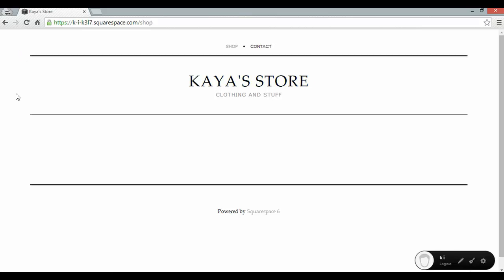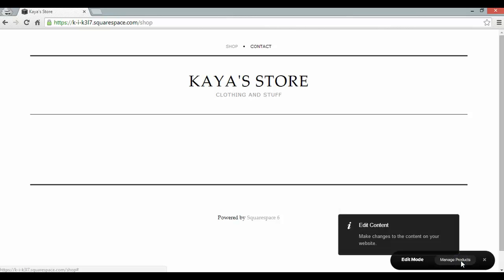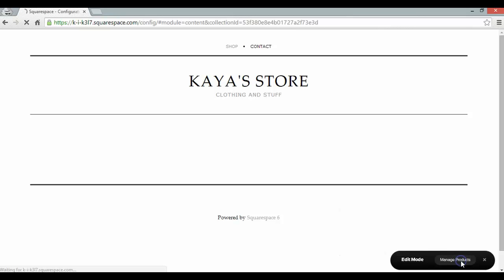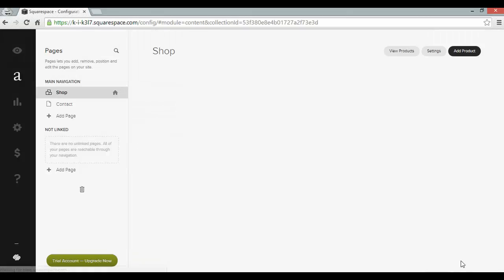There it is. Kaya's store, clothing and stuff. So I'm now ready to finally add some products. So I'll go down here to the bottom right. Click edit content and manage products. I'll go back to the content manager and I can click add product.